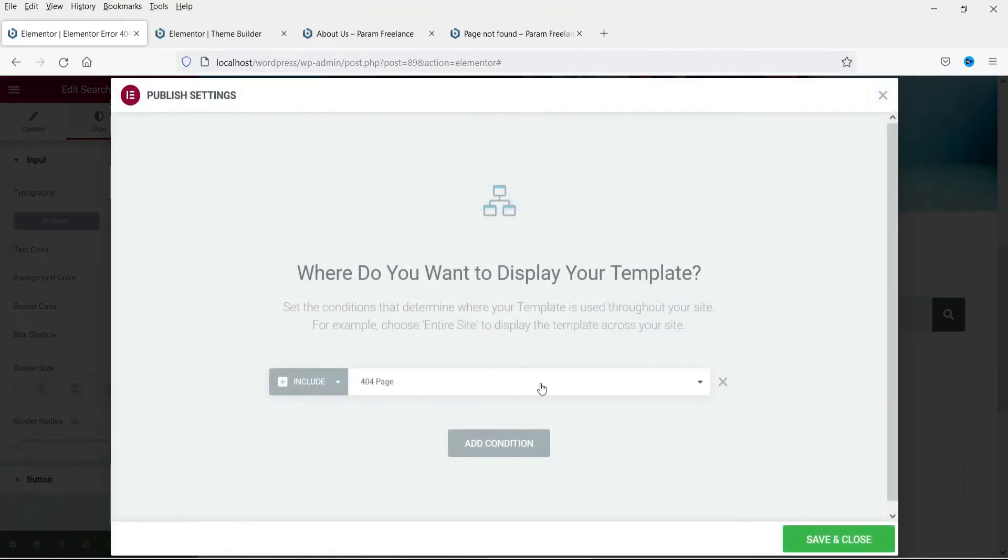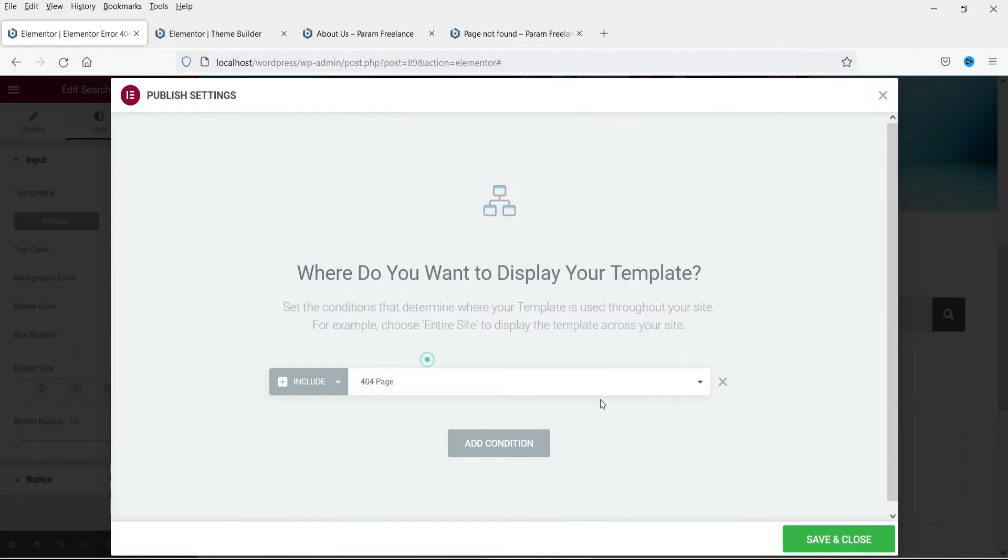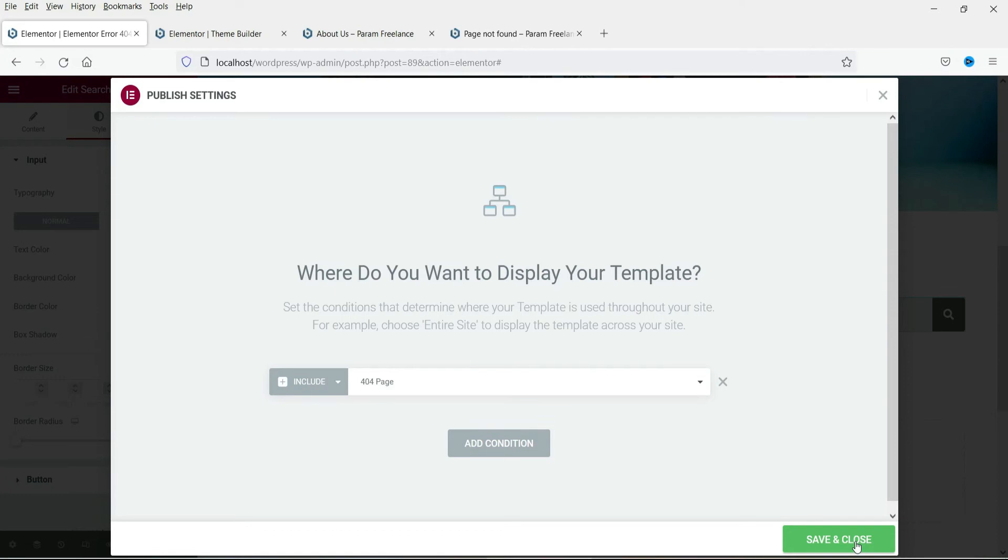This is the 404 page. So you need to select the 404 page condition. Next click on save and close.